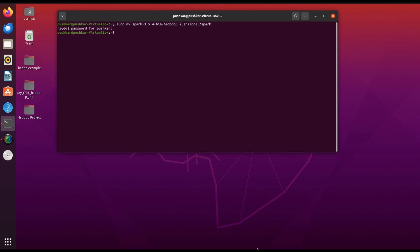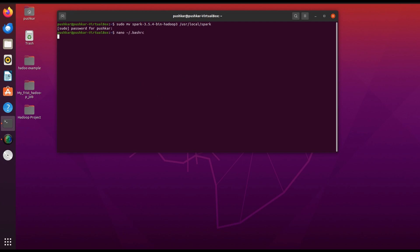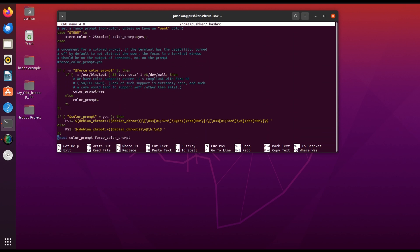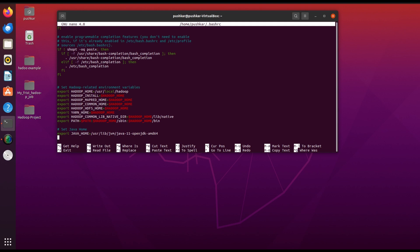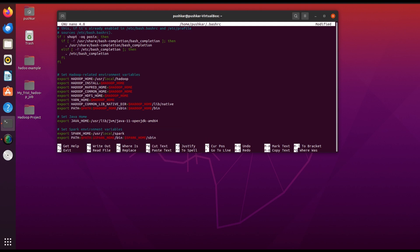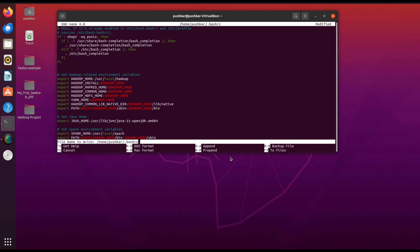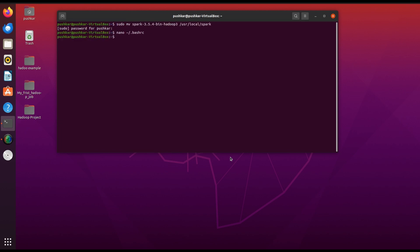Now let's configure the environment variables for Spark. Open the .bashrc file using the nano ~/.bashrc command. Add these lines at the end of the file. These lines set the location of the Spark installation directory and add Spark's binary and sbin directories to the system path. This ensures you can run Spark commands from any terminal session. Save and exit the editor by pressing Ctrl+X, then press Y and Enter.